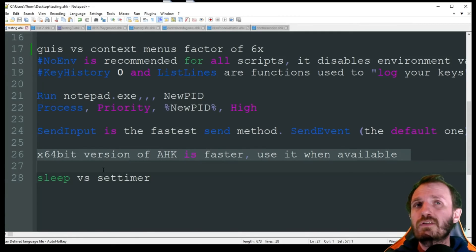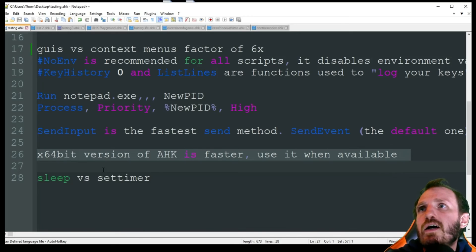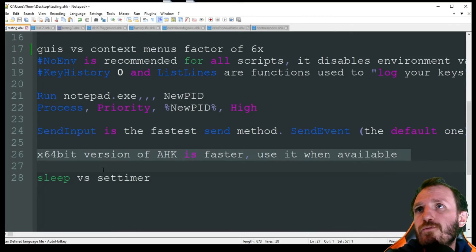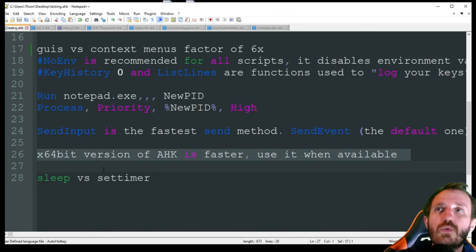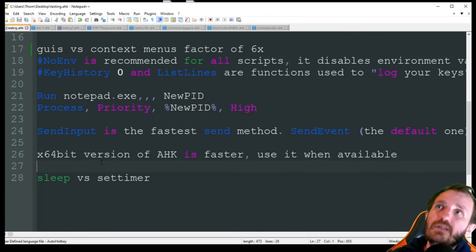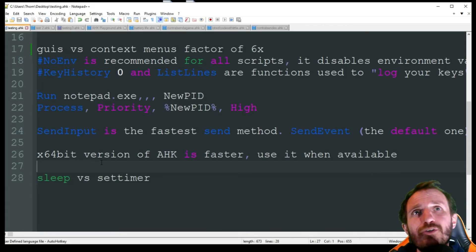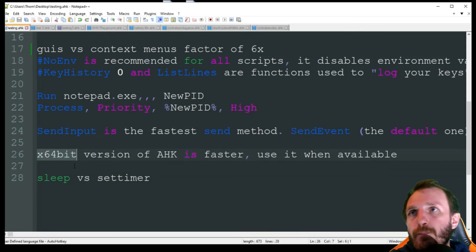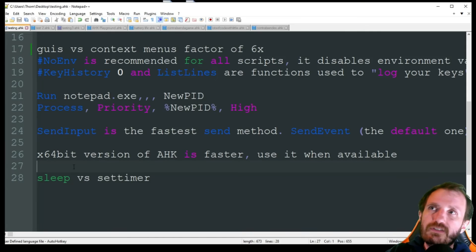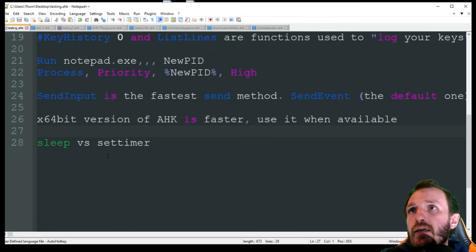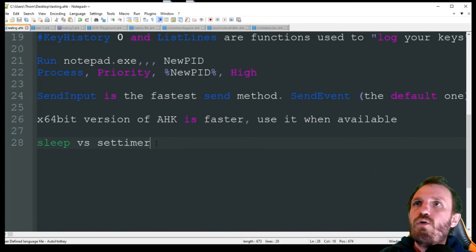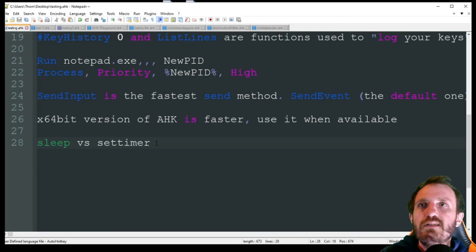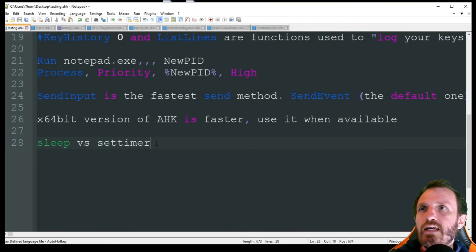But it's definitely going to be the fastest option. SendEvent, which is basically the default when you use Send - it's automatically going to be SendEvent. Now you can change this default as a setting at the beginning of your script so you don't have to use SendEvent every single time. But yeah, SendEvent that's the default, that's the second fastest, but you can go ahead and switch it to SendInput, might help you a little bit. This one I haven't really tested so I can't 100% vouch for this one, but I have seen this mentioned multiple times.